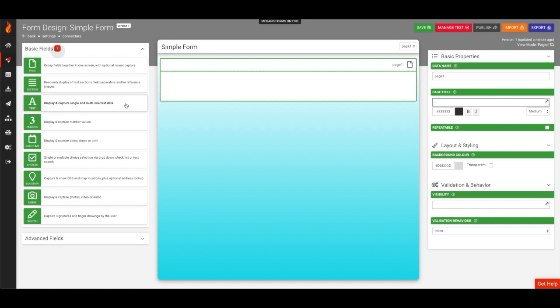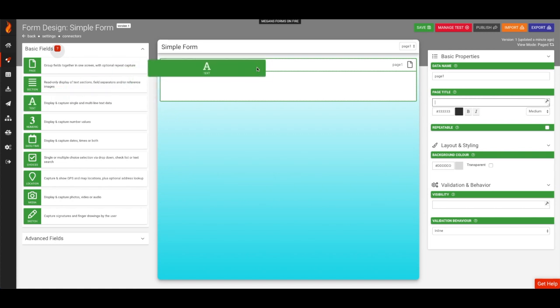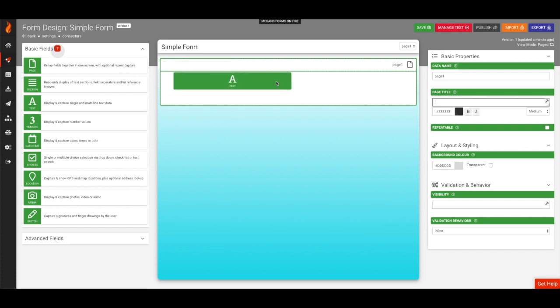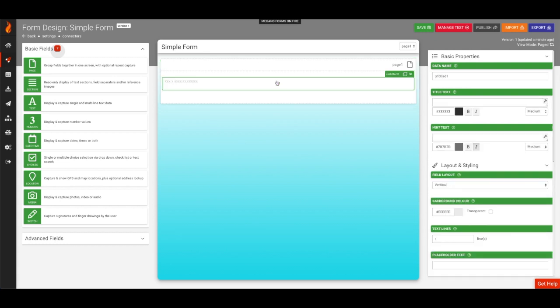On the left, you'll notice a list of different field types. Fields are basically different inputs you can add to your form. You can add fields to your form just by clicking and dropping them into the form designer in the center.